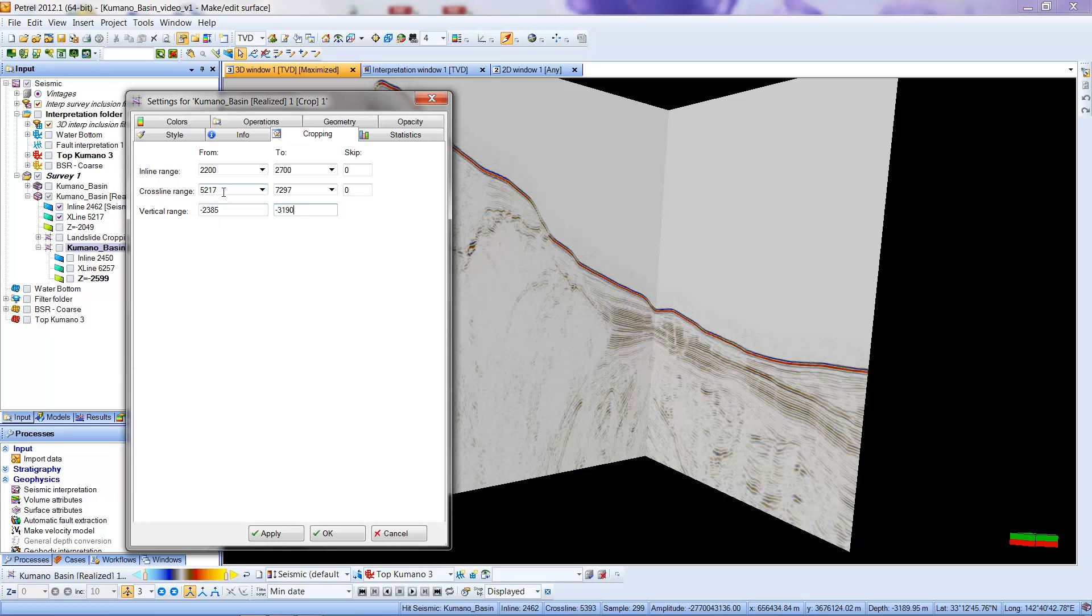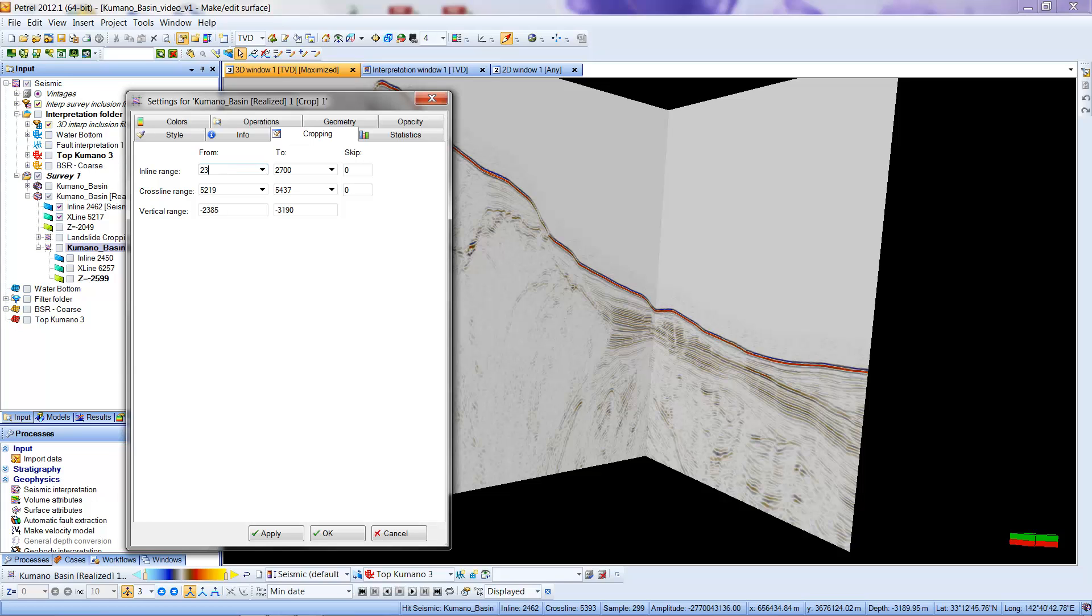In the cross lines, I'm going to go from 5219. And I'm going to go in the other extent of the cross line range, 5437. When I come up to the inline, I'm going to be going from 2380 and I'm going to finish at 2580.